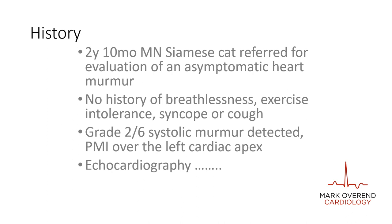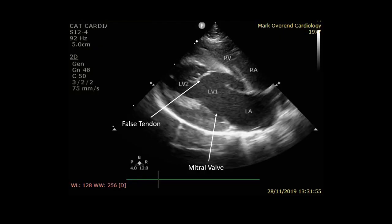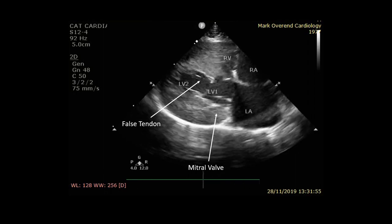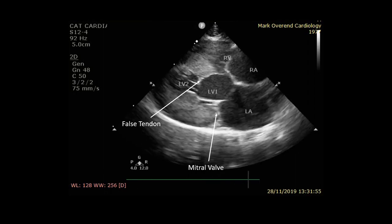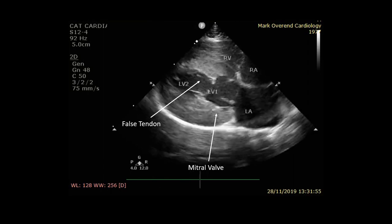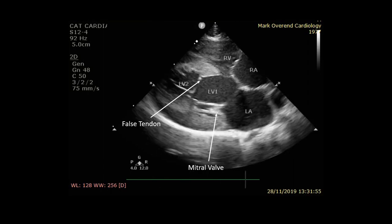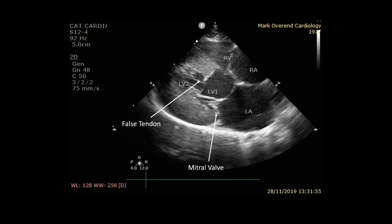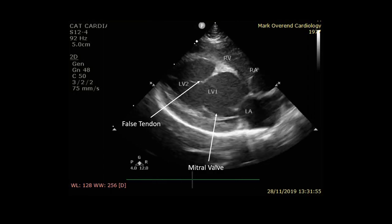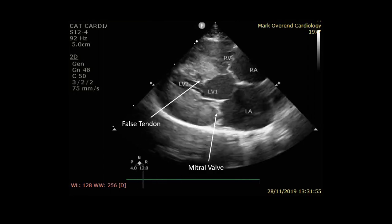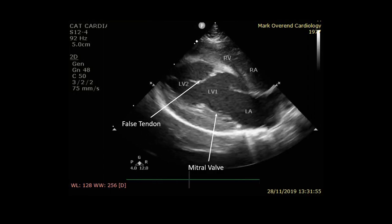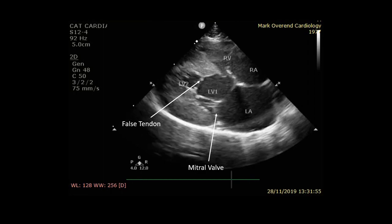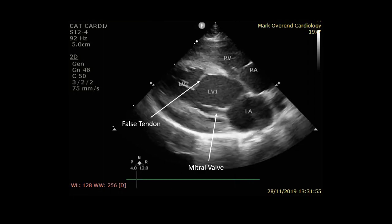Here's the right parasternal long axis view with labels showing the left atrium and the left ventricle separated by the mitral valve. What you can also see is a false tendon which crosses the mid portion of the left ventricle, separating this into what I've labelled as LV1 and LV2.